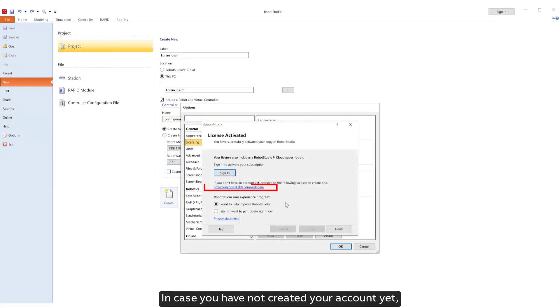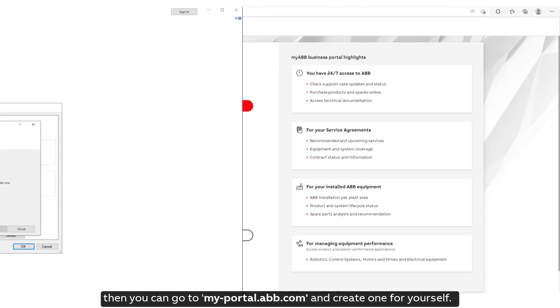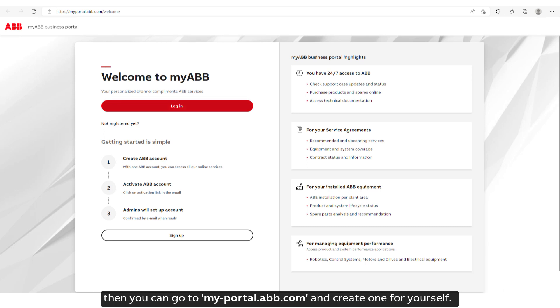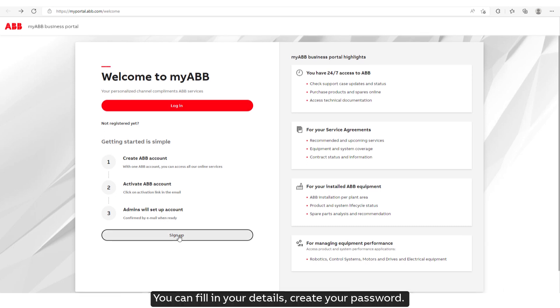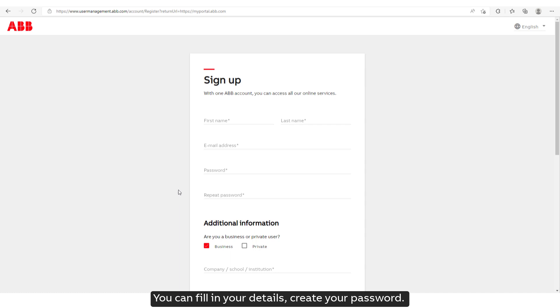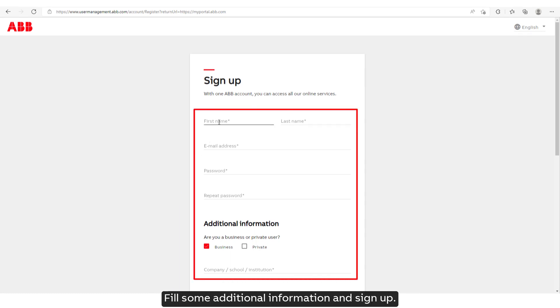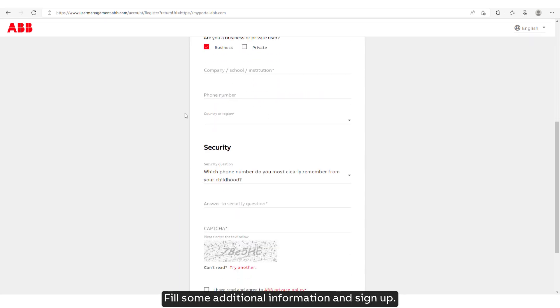In case you have not created your account yet, then you can go to myportal.abb.com and create one for yourself. You can fill in your details, create your password, fill some additional information, and sign up.